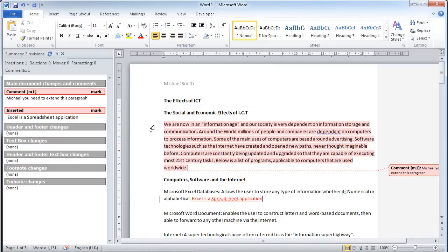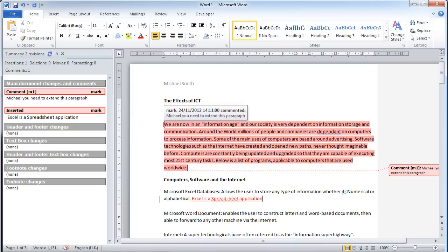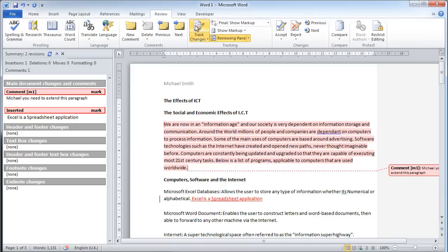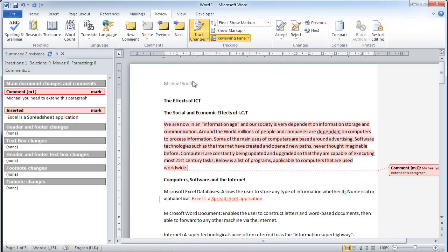One thing I can't show you in this video because I haven't set it up with a different user account is that if Michael then opens up this document, he too can add his own tracking to this document, save it, and send it back to me.